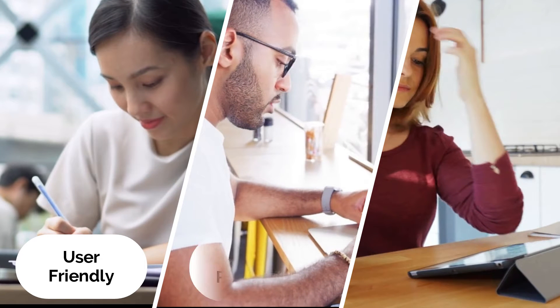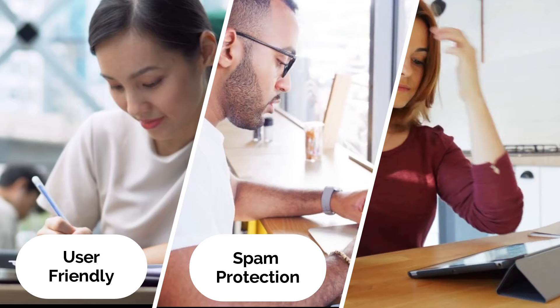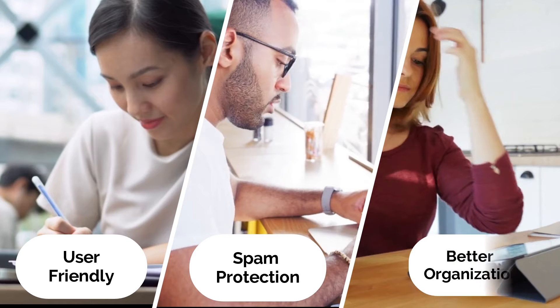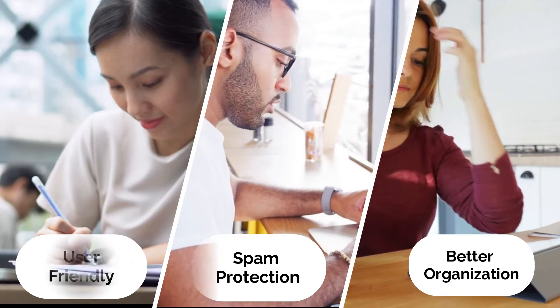They help protect you from spam because if you display your email address openly on your site, there's a very good chance that you'll get lots of spam messages. Contact forms help you stay more organized. A contact form allows you to guide your users through the messaging process so you can get relevant and consistent information and be better organized.